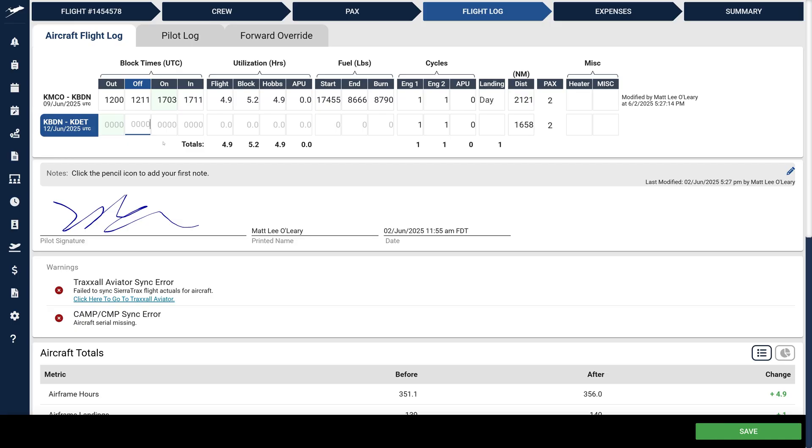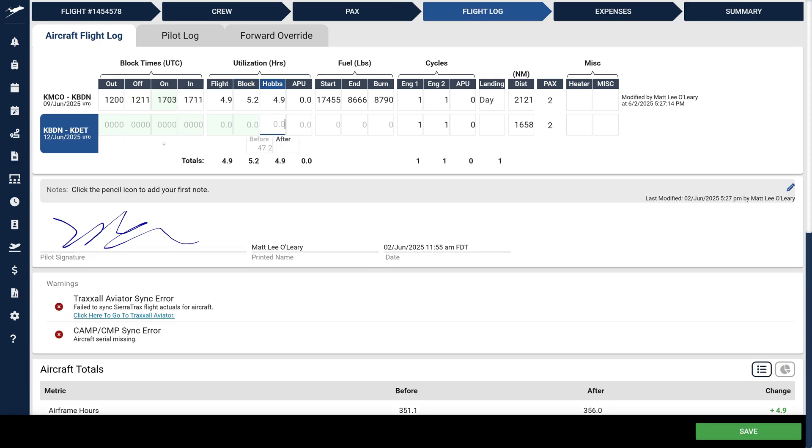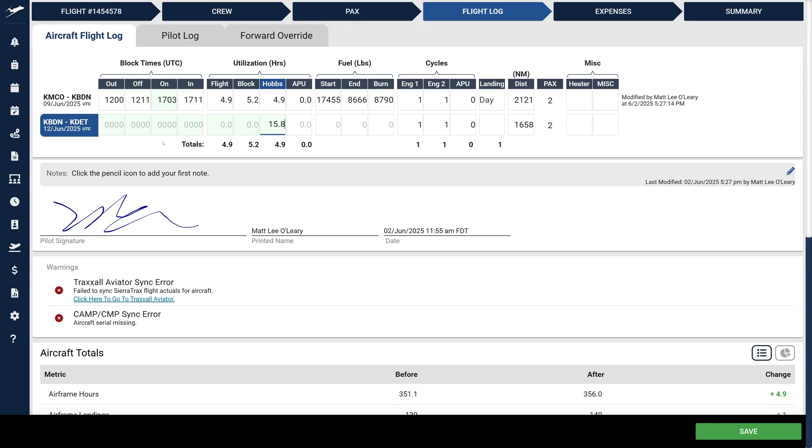Simply use the Tab key. When you reach a calculable field like Hobbs Hours, the row expands automatically, showing the Before value. Just enter the After reading from your Hobbs meter, hit Tab, and the total calculates instantly for you.